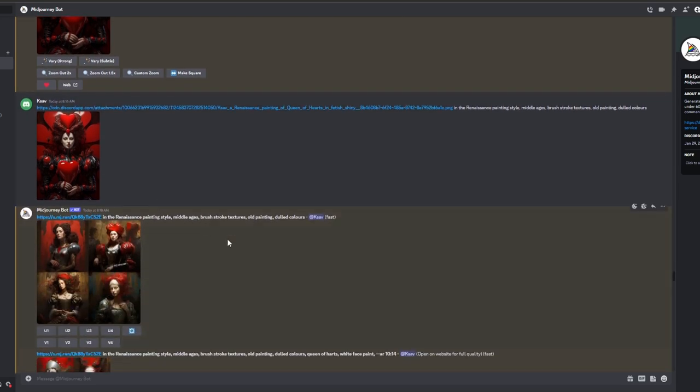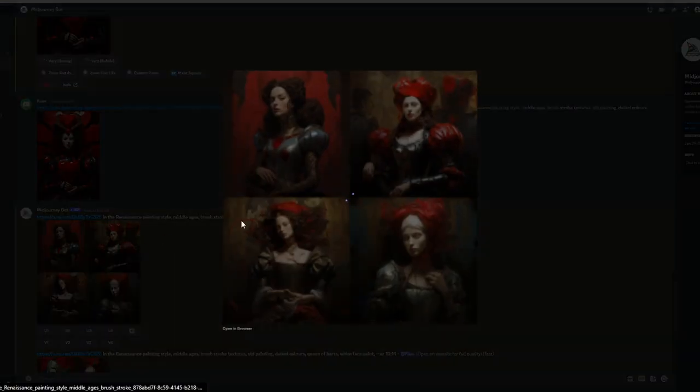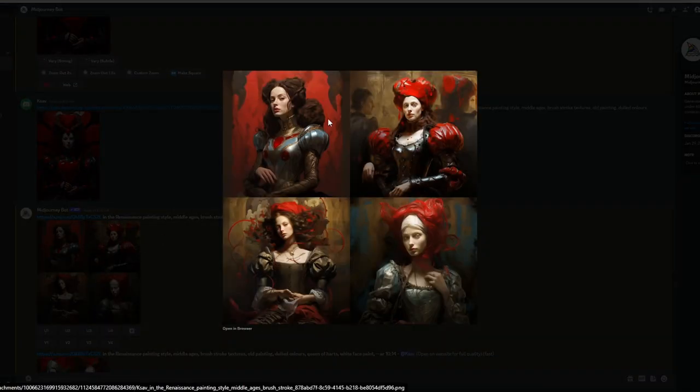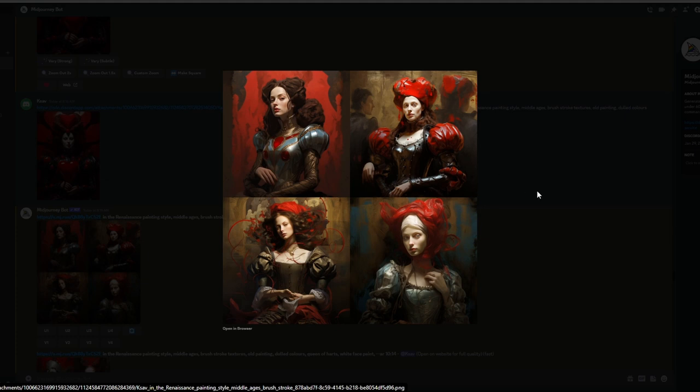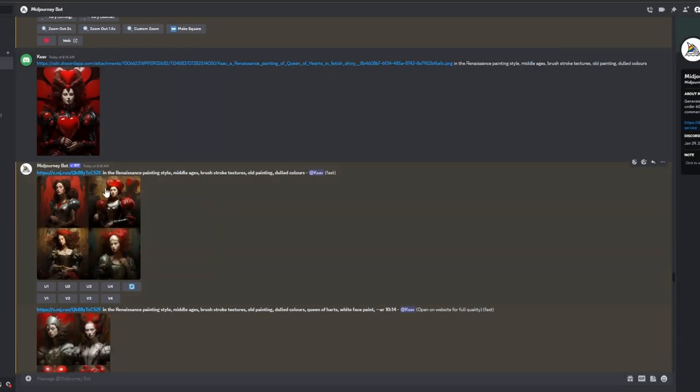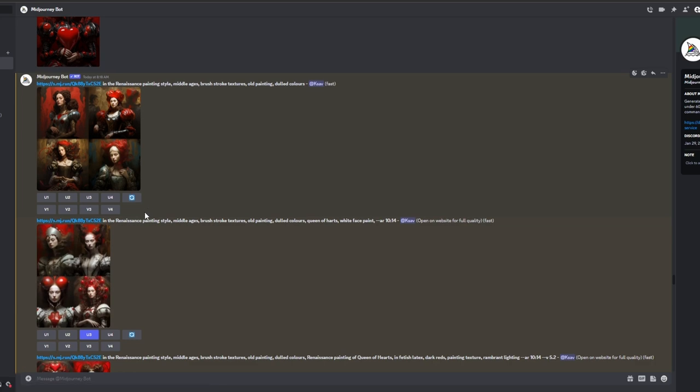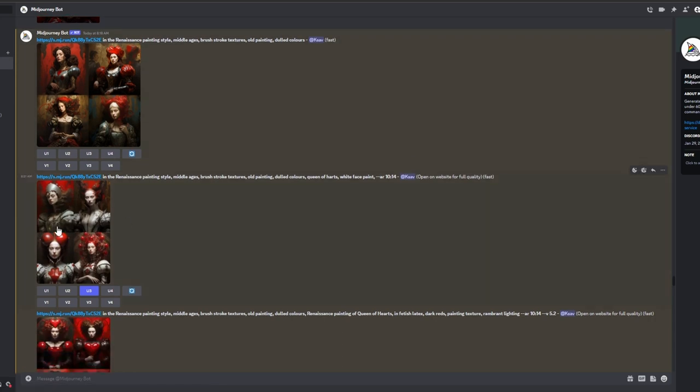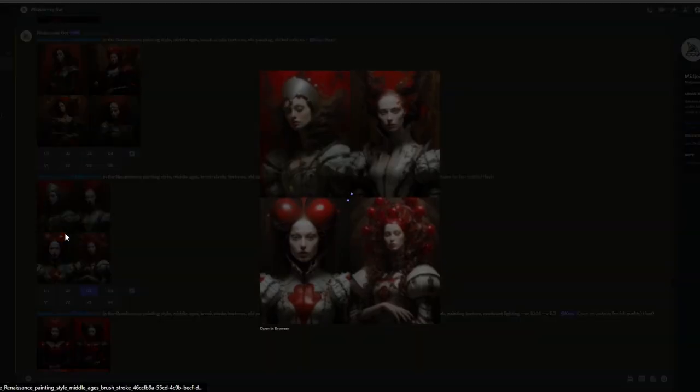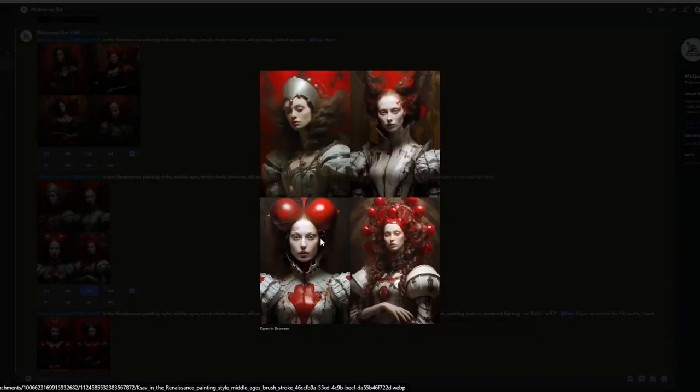Step 2: Refining the Vision. We modified the keywords to Renaissance Painting, Middle Ages, Brush Stroke Textures, Old Painting, Dulled Colours, Queen of Hearts, White Face Paint to refine the vision. This provided a closer starting point.